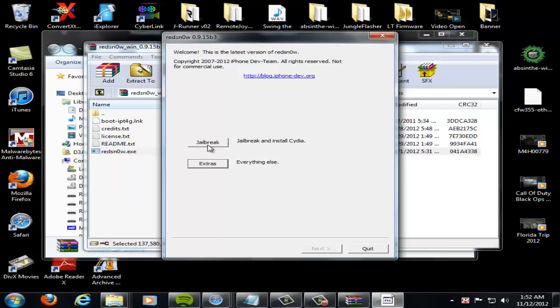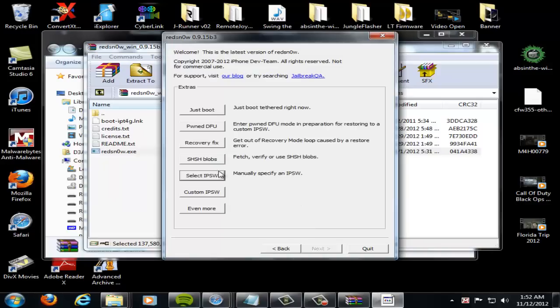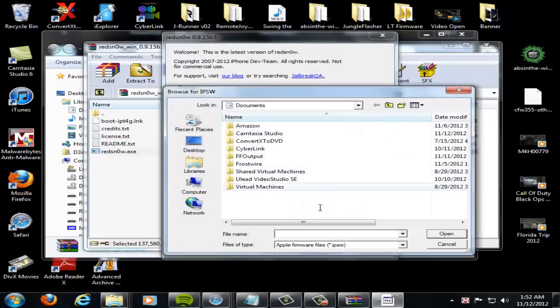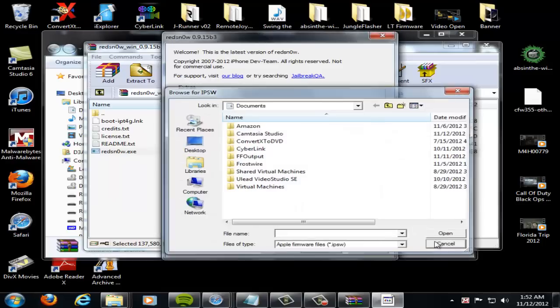So once you're in DFU mode, just hit jailbreak and it'll come to a screen that says install Cydia or it might just do it automatically. And it'll install Cydia like that. So you don't have to use SSH for this or anything. You just need to go and select that IPSW 6.0 for the device that you're jailbreaking, that's an A4 device.